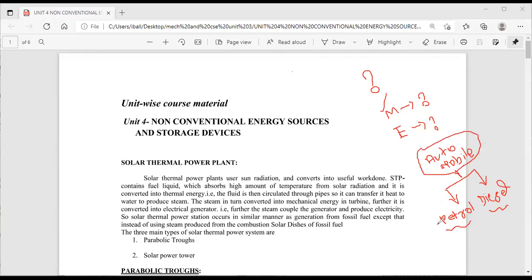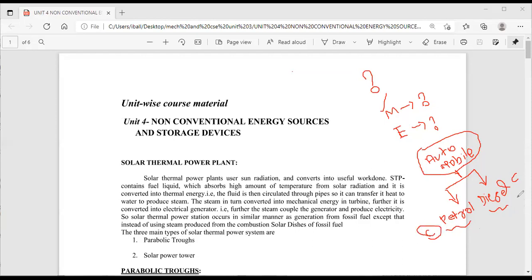Automobiles use either a petrol engine system or a diesel engine system. Petrol is a carbon composite and diesel is also a carbon composite. Petrol is known as iso-octane and diesel is known as N-hexadecane. When petrol burns in the automobile combustion chamber, the process involves electrical ignition. Both petrol and diesel contain a high percentage of carbon.